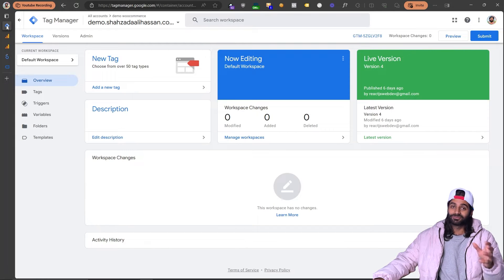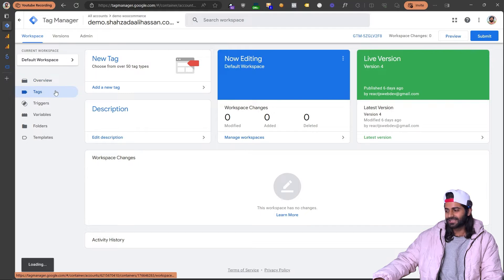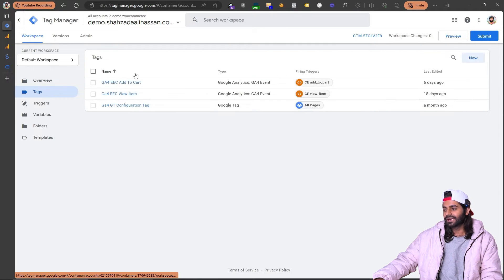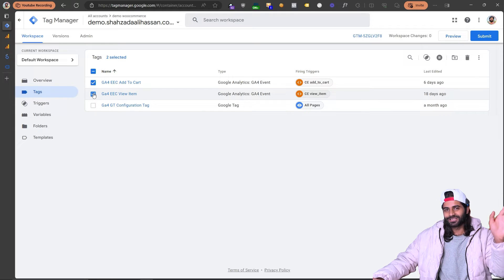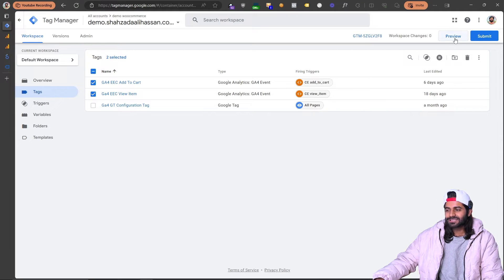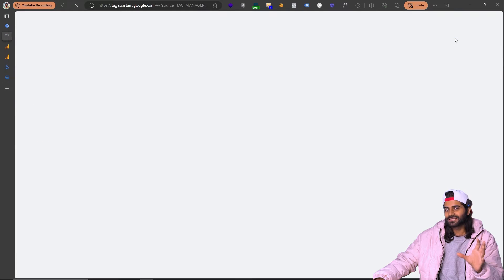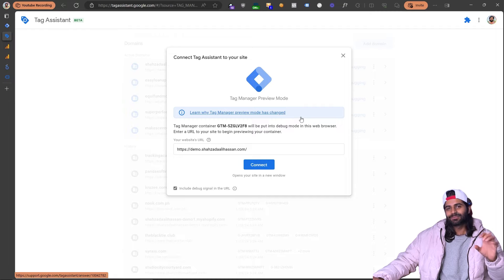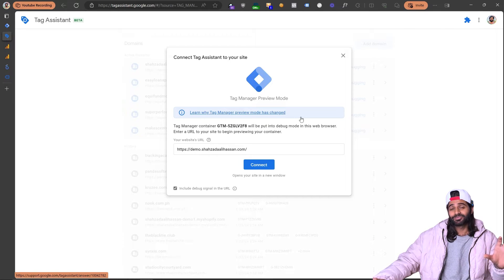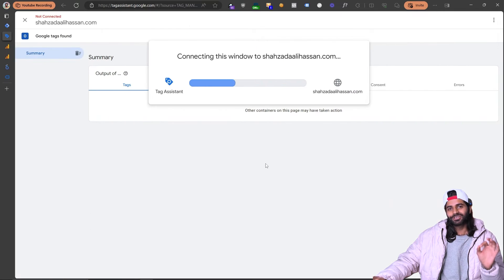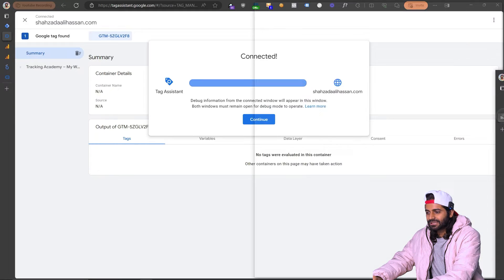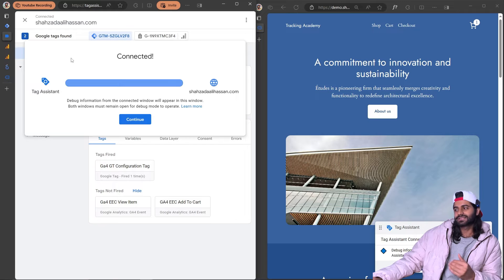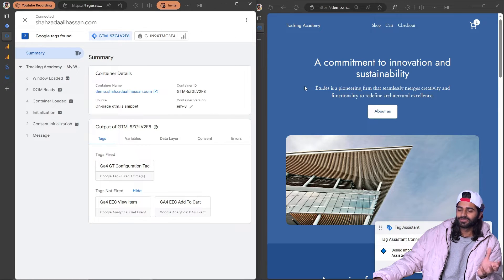Here we have the Google Tag Manager container which we configured in the first video of the playlist. You can see we already have some tags for view item and add to cart, and also a configuration tag added in the first video. Let's connect our website with the GTM container by clicking the preview button. Preview is a temporary debug session connected to our GTM container and website to make sure everything is working. Once we turn on debug mode, a temporary window connects to our website and we can see all events that fire.